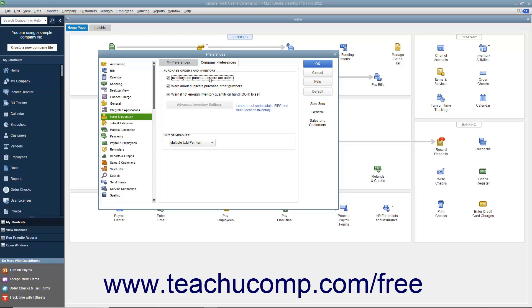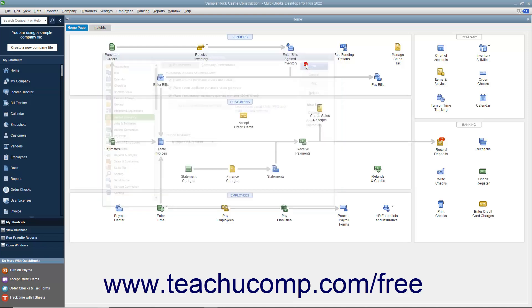Doing this enables inventory-related features in your QuickBooks company file. Then set any additional default settings needed for inventory and items. Click the OK button to set your default inventory preferences.